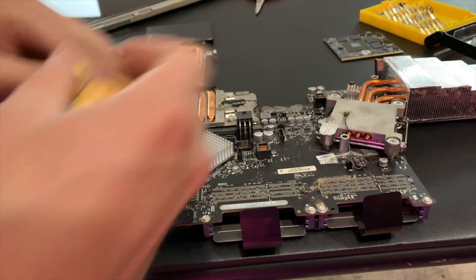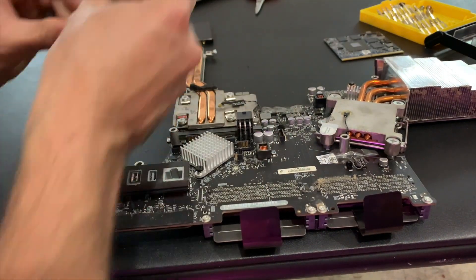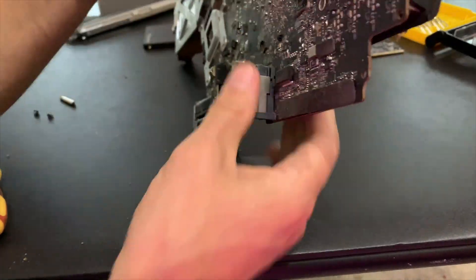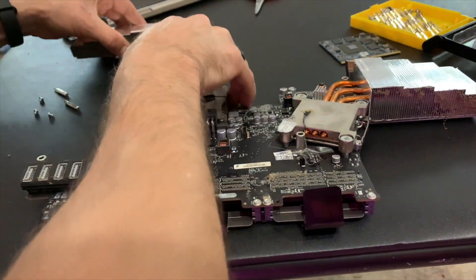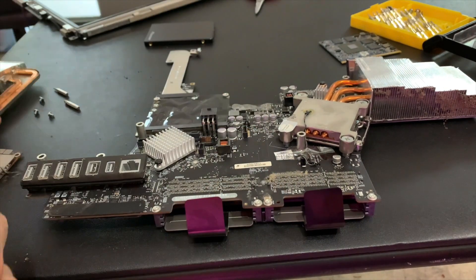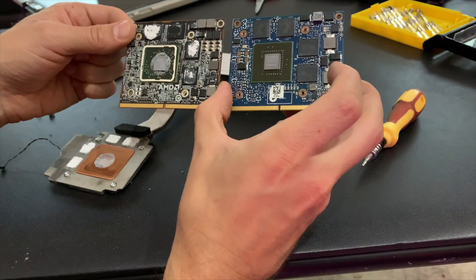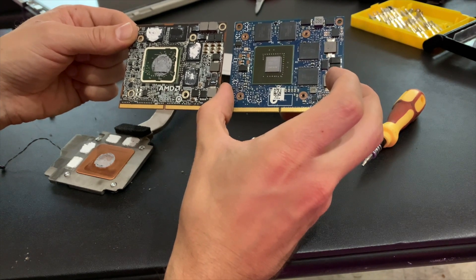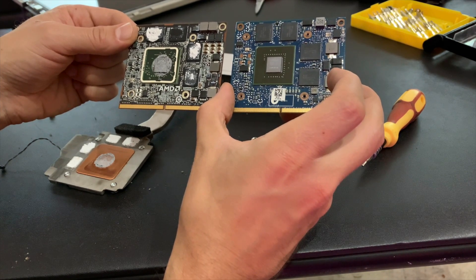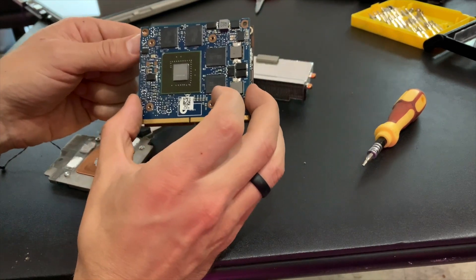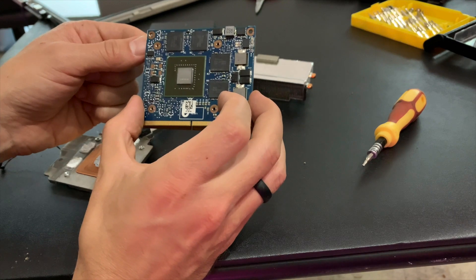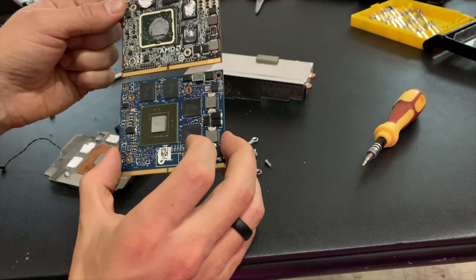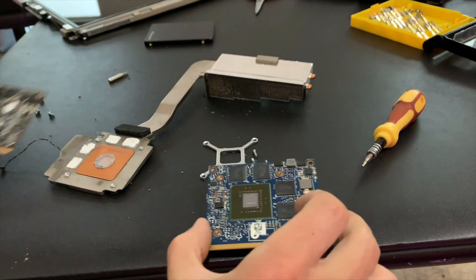There's three screws that hold the heat sink and GPU to the board. Remove those, tear that off. Then you have four more screws to actually remove the GPU from the heat sink itself. Should be a fairly straightforward process. I think one of the really cool things was how closely the K1100M as well as the K610M resemble the 6750M that was stock. I mean, they're almost a perfect match. So you're not going to make any modifications to the heat sink. It's going to be pretty much just plug and play.